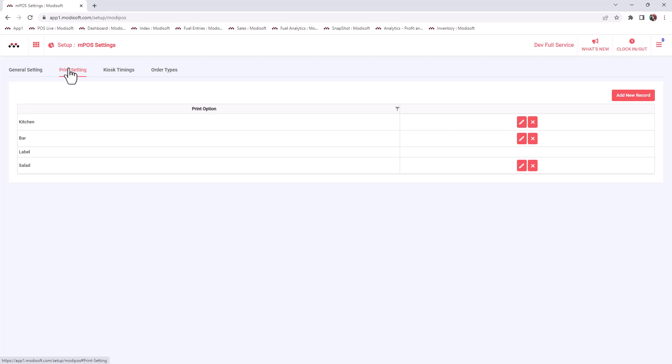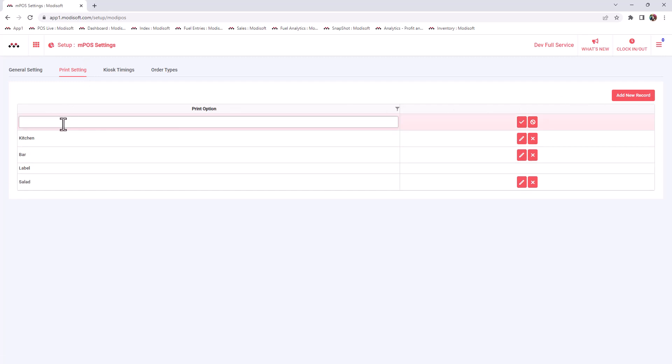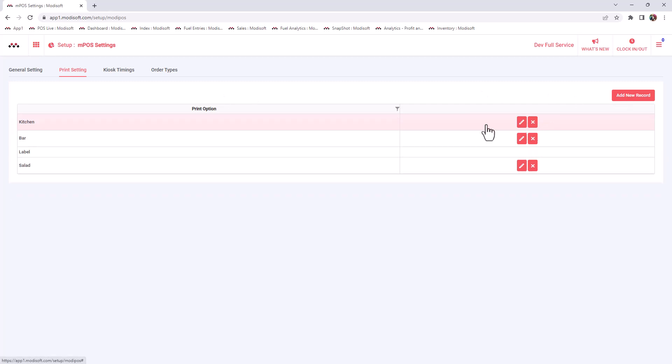If you do have a bar printer and a kitchen printer in the same location, then your bar items will only print to the bar printer and not to your kitchen printer. You have the ability to customize this any way you'd like. You can click here to add new record and just enter the name and hit save, and that will add a print option for you.